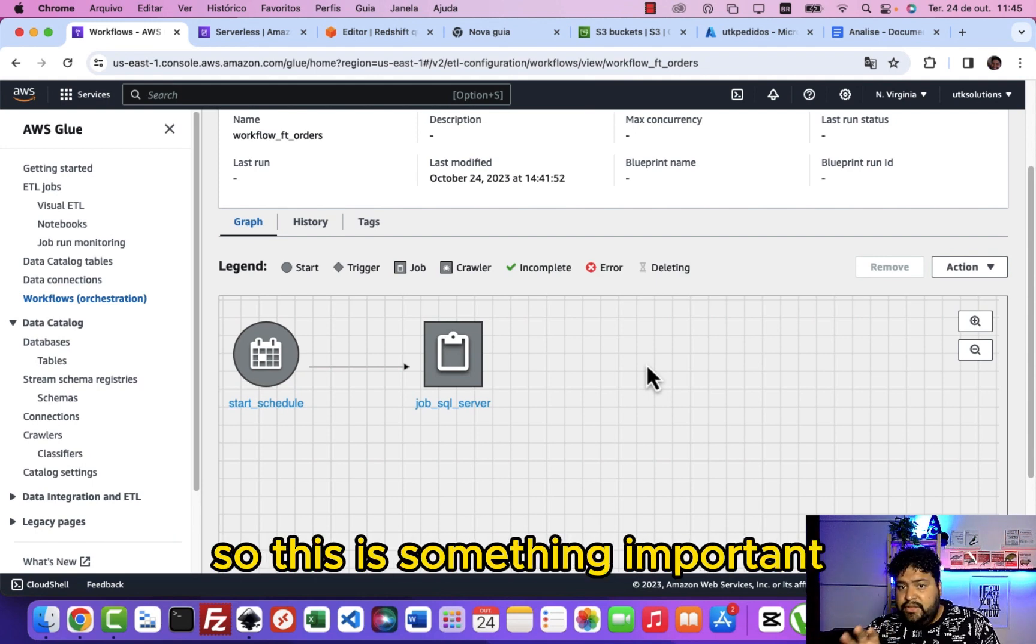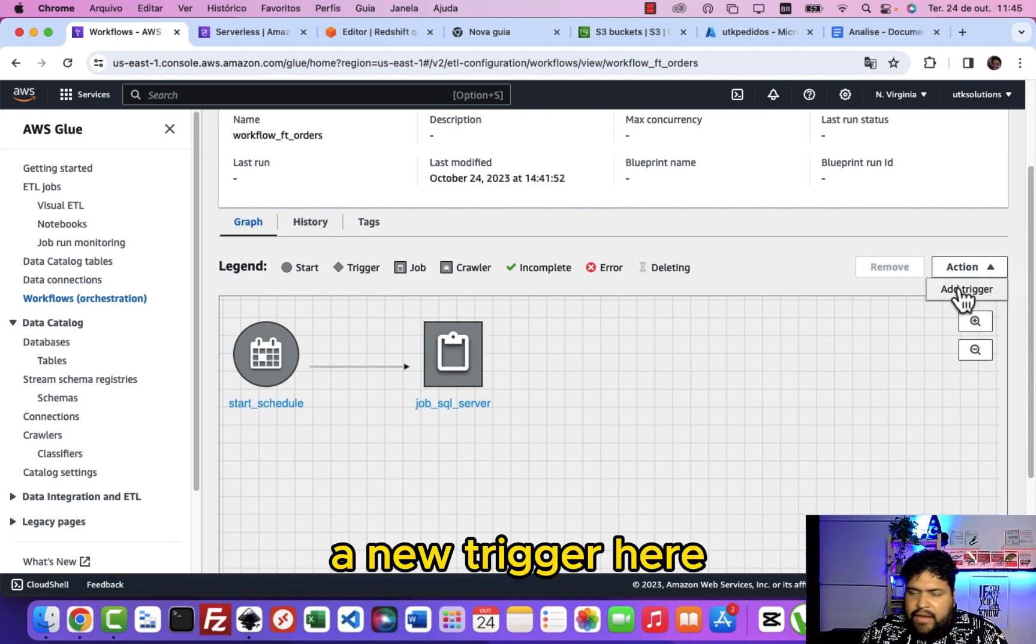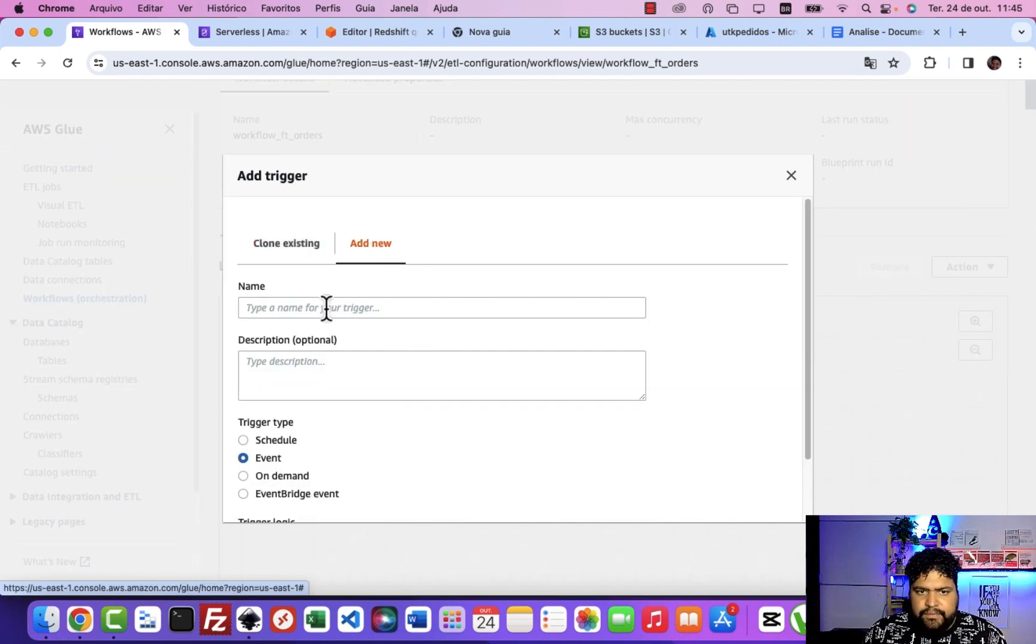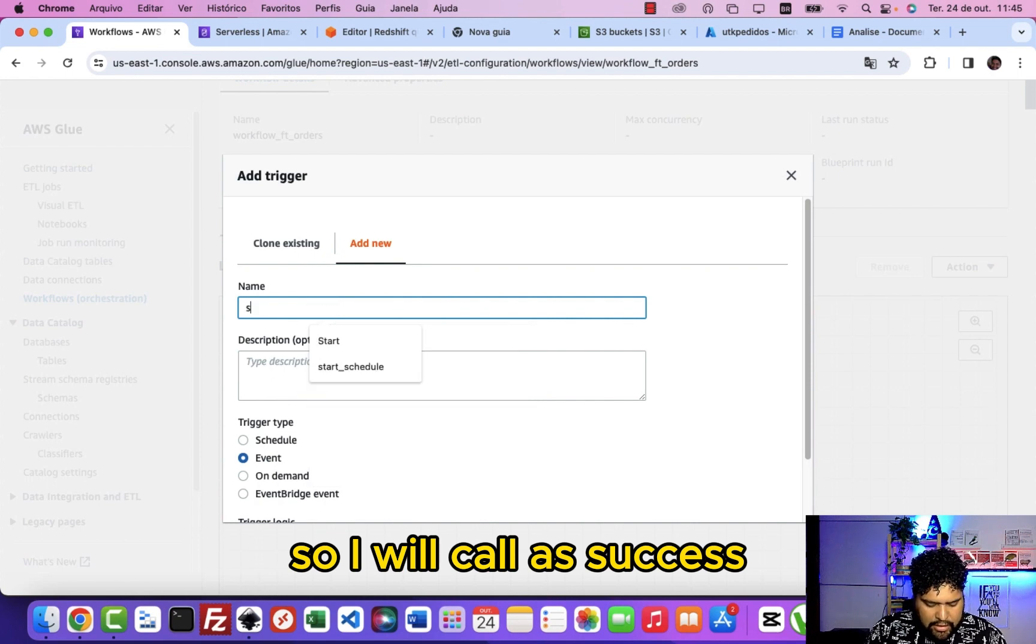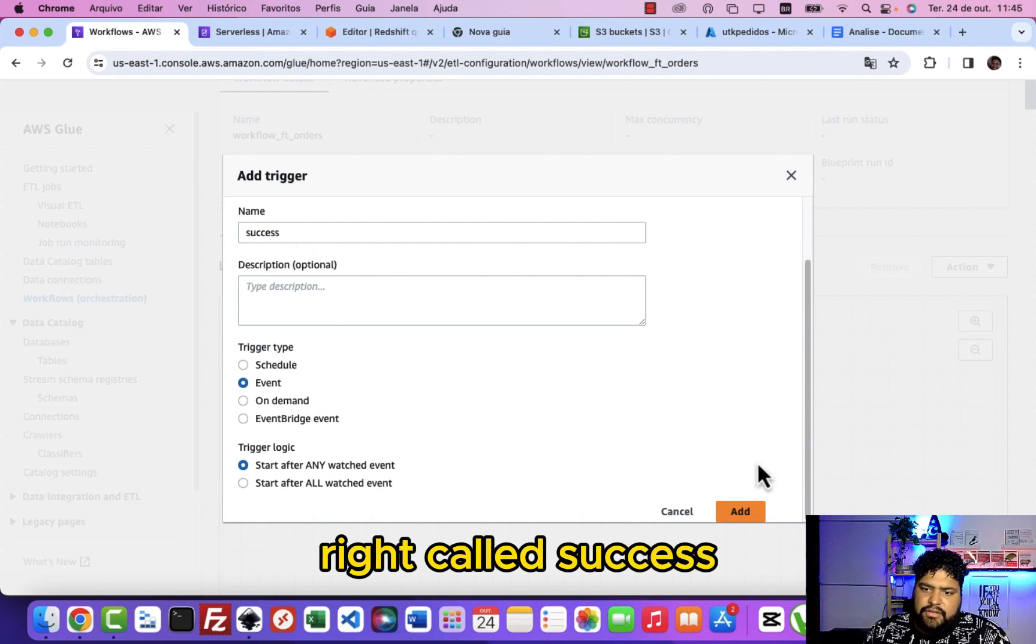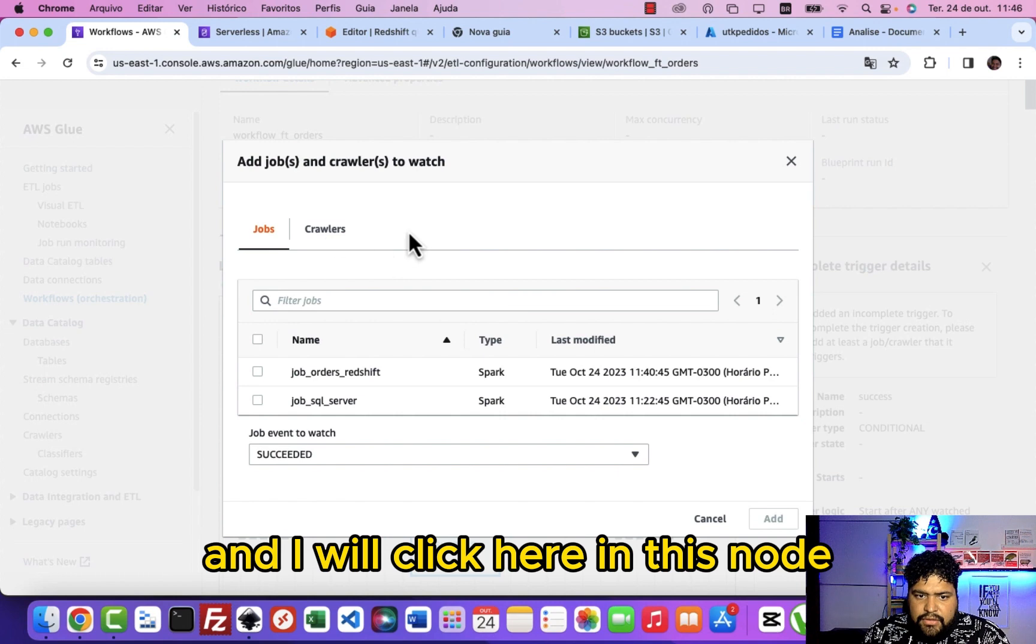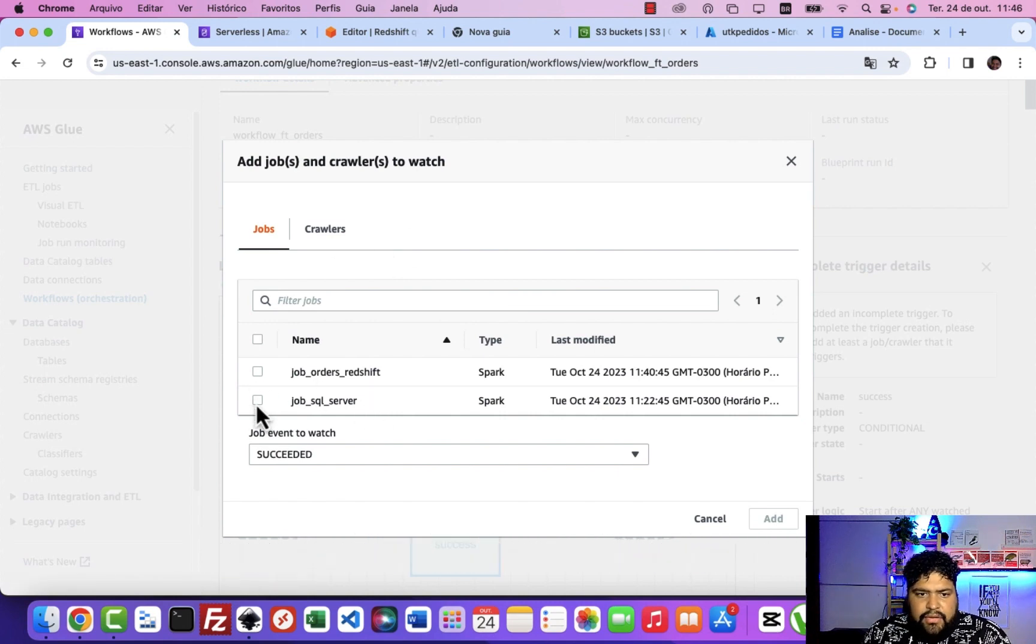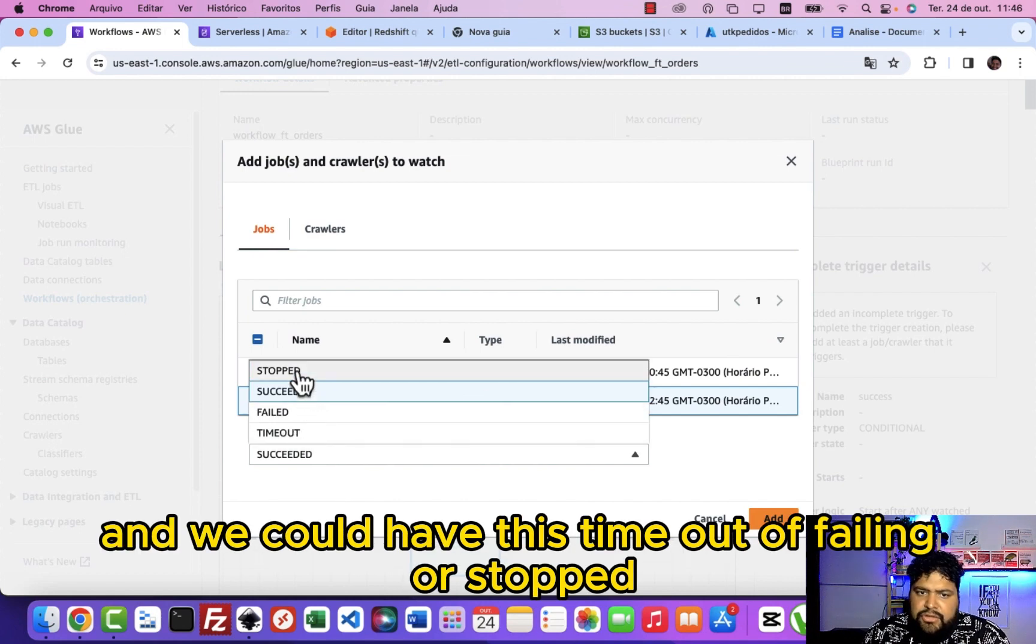This is something important. Next I will add a new trigger here. This new trigger is a conditional, so I will call it success. This is gonna be an event called success, and I will click here.